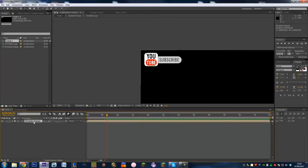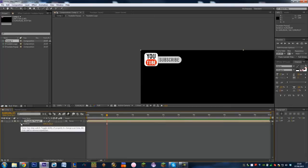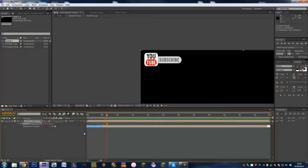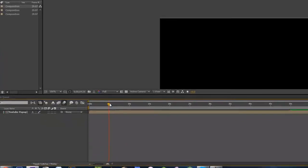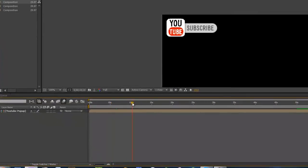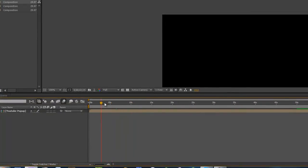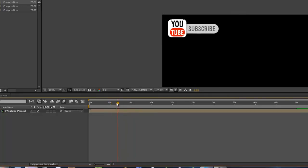Now what we can do to this is click P for position. And we're going to actually click Alt and click on our keyframe button. And we're going to type in wiggle, open bracket, 2, comma, 10, close bracket. So this is now going to wiggle around as well which is pretty cool. Pretty neat.